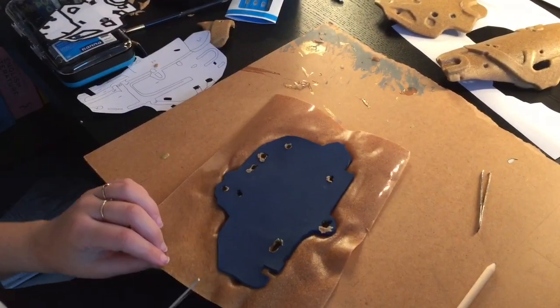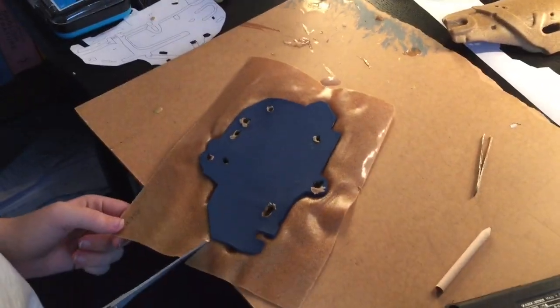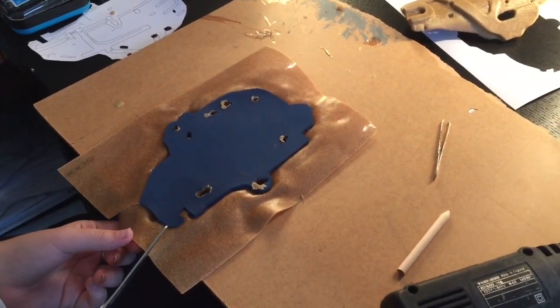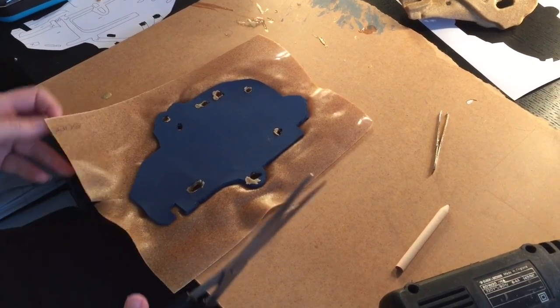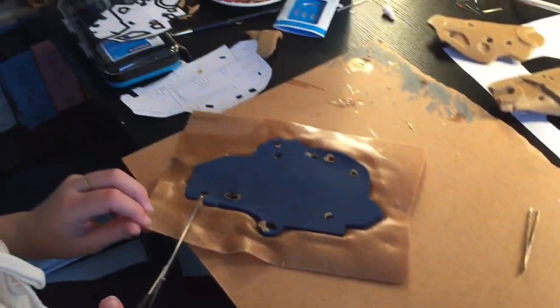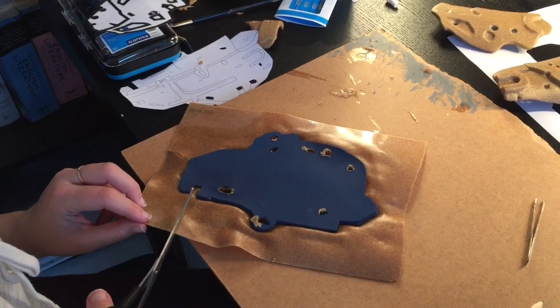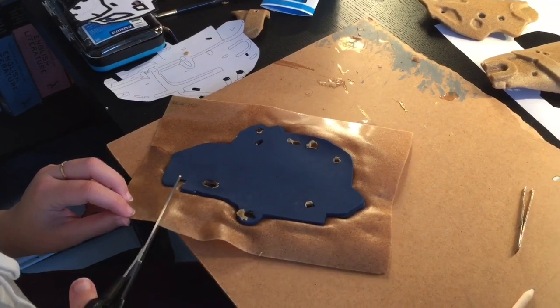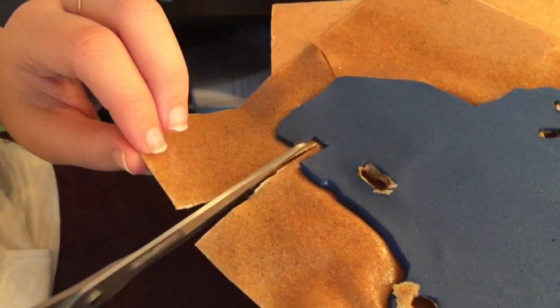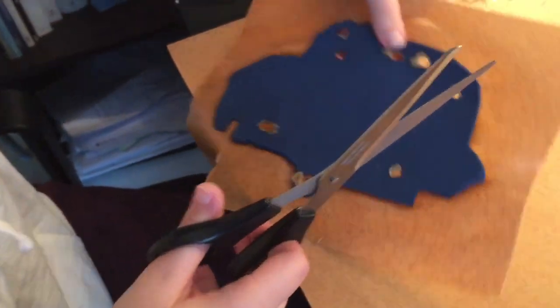Alright, so after a while, this is what you're left with. You want to heat up the Worbla around the edges and be careful not to hit the foam too much with your heat gun. And then you can just fold the Worbla over. Cut the Worbla on the sides and don't leave too much of it, as it'll just bunch up when you fold it, and that will not look pretty.